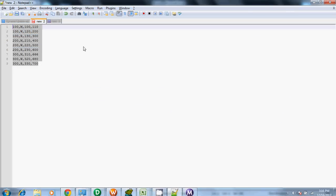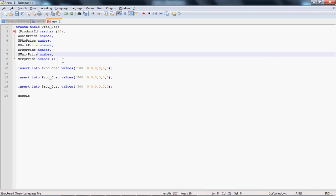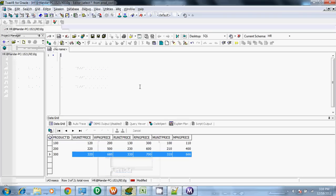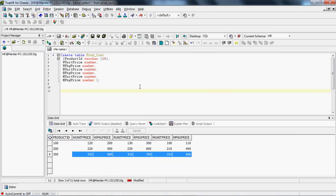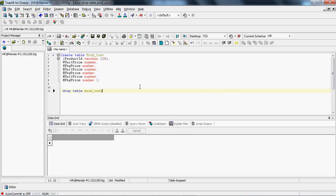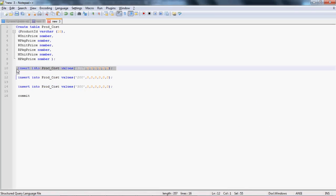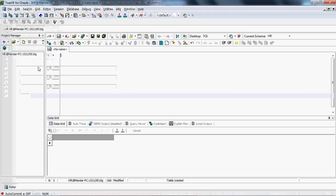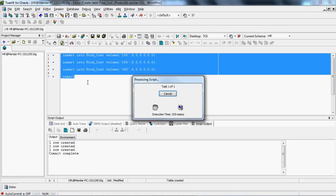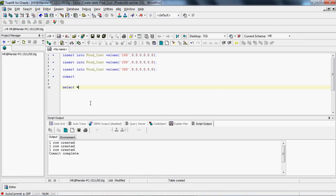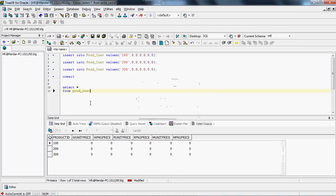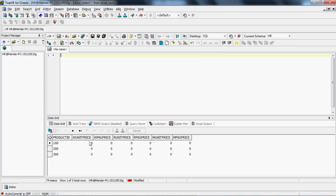That means for each product type — W, R, and M — we have two separate columns: Unit Price and Package Price. I have copied this table definition to Notepad. I had created this table earlier, so I will drop that table first and recreate it. I will verify whether the records really got inserted — and yes, records are inserted, and currently all values are zero.